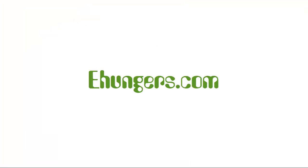For more detail information, click on the below link and don't forget to subscribe. Keep visiting ehungers.com.